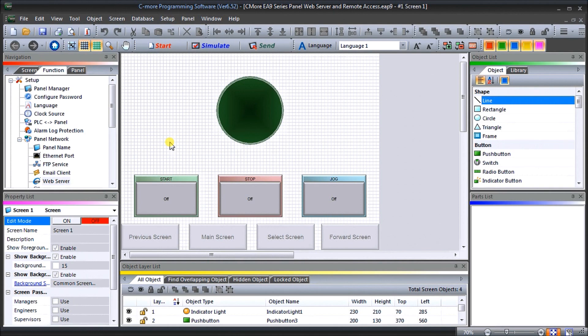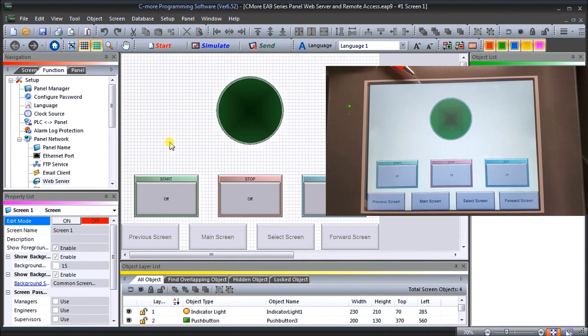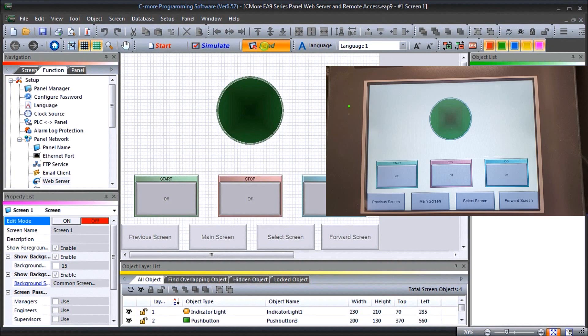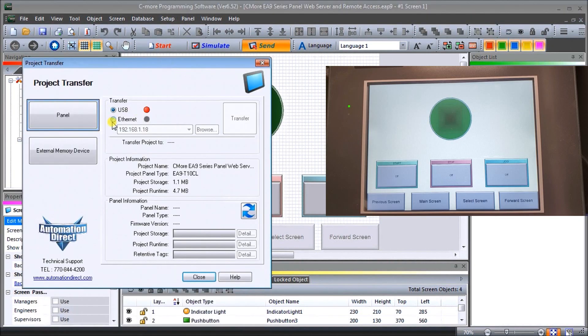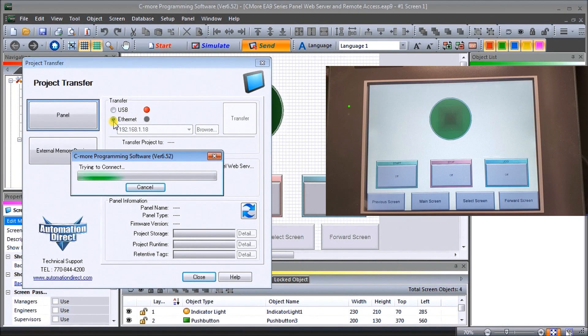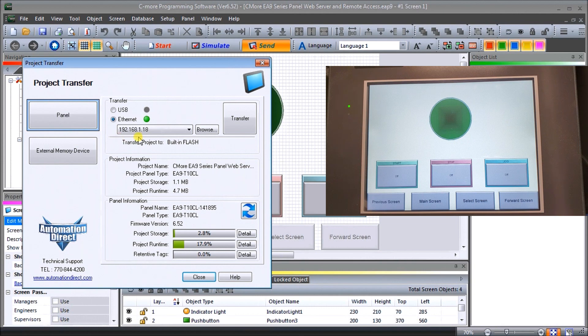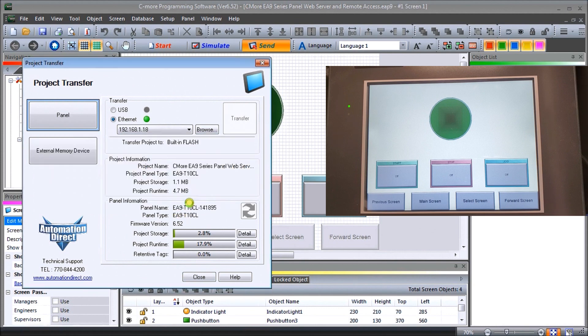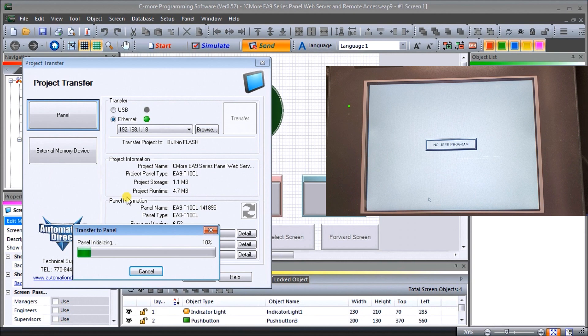What we're going to do now is take a look at the hardware. Our hardware, as always, we have our T10CL and here's our existing screen that we've had previously programmed. We're just going to send this information down and we will go through our Ethernet port. Notice the IP address of our Ethernet port, which is 192.168.1.18. That is the same port that we set up previously in previous videos. Let's transfer that down.